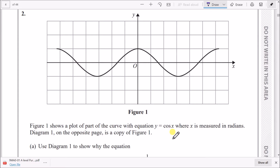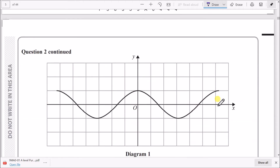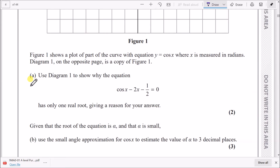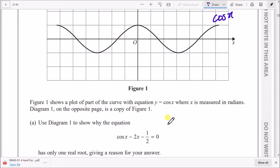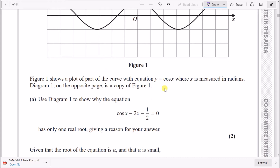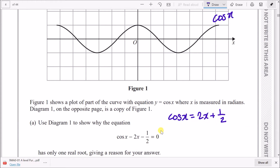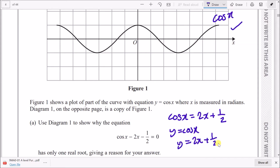Figure 1 shows a plot of part of a curve with equation y = cos x, where x is measured in radians. For part (a), use the diagram to show why the equation equals zero has only a single real root. The trick is to rearrange the equation so cos x equals the remaining terms — moving everything else across gives cos x = 2x + 1/2. Think of these as two separate equations: y = cos x (already drawn) and y = 2x + 1/2.